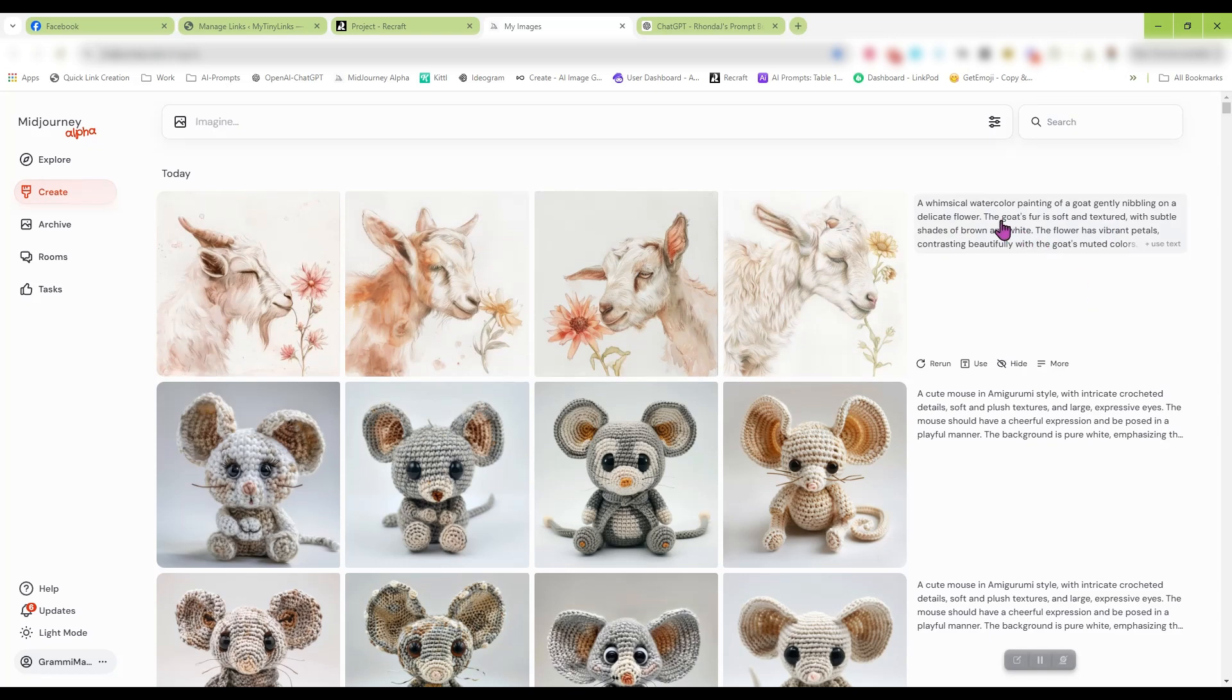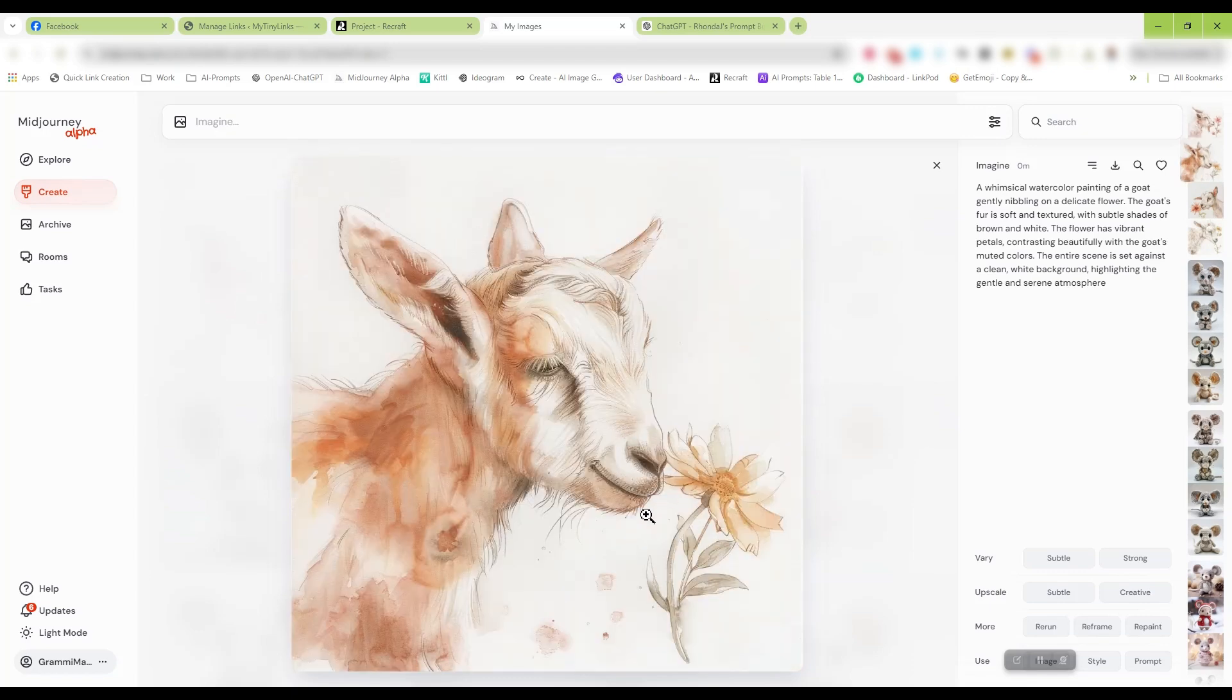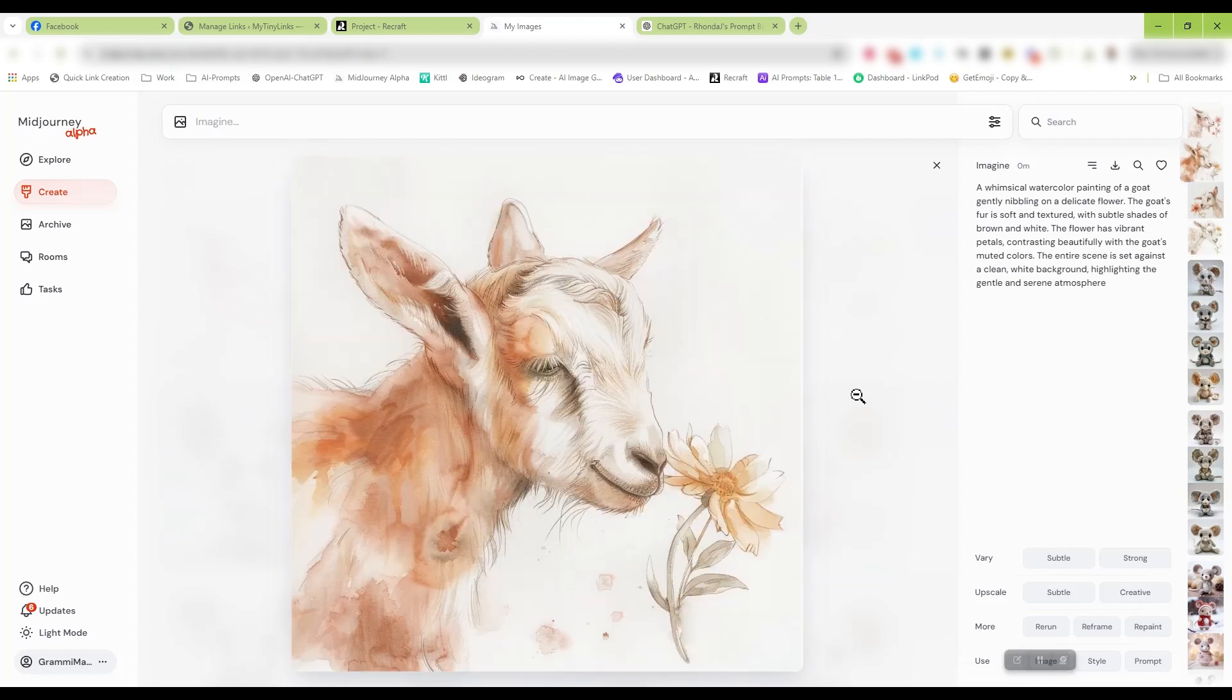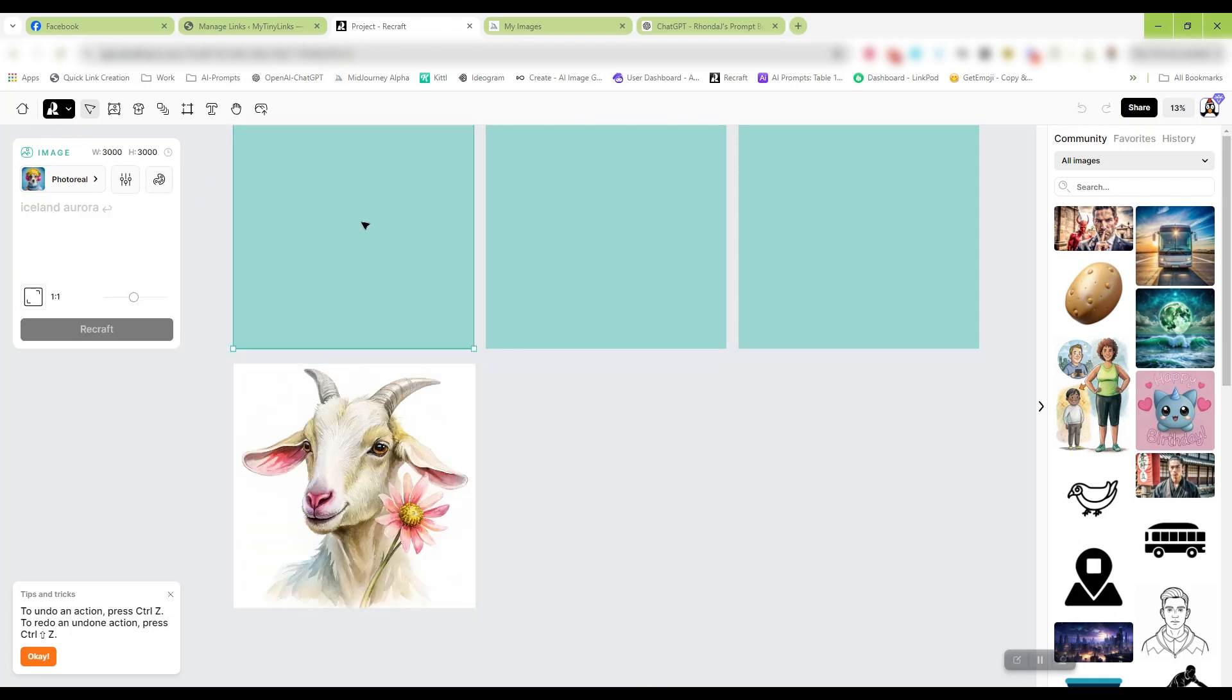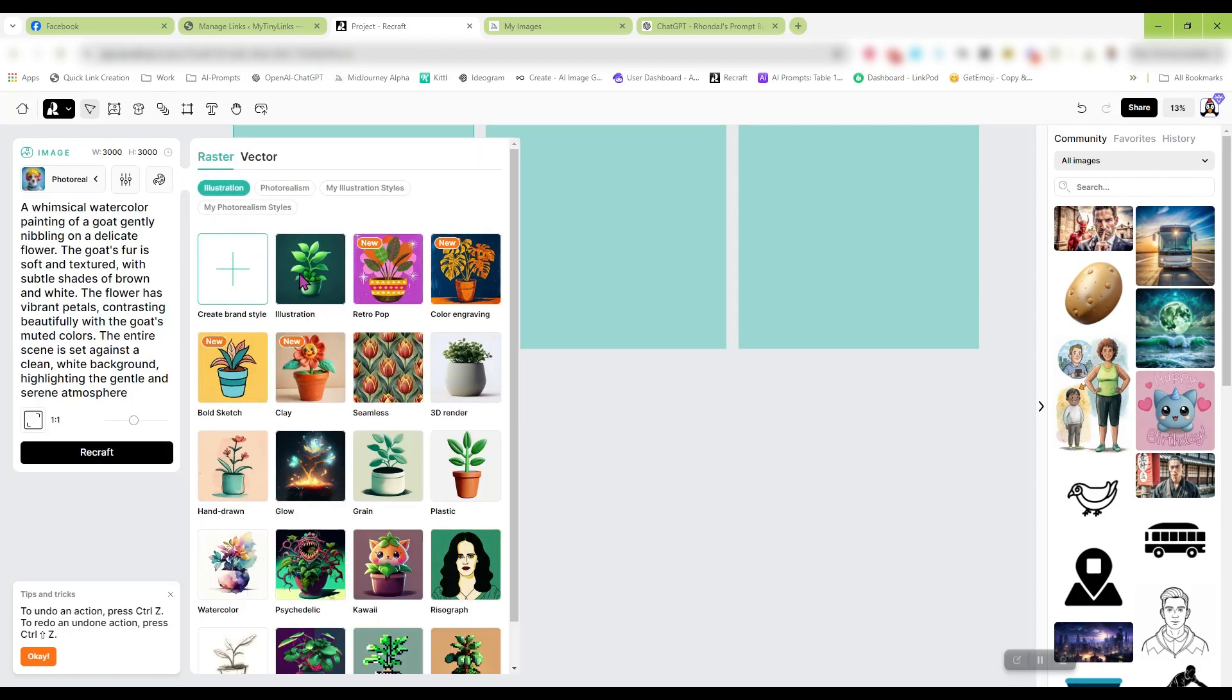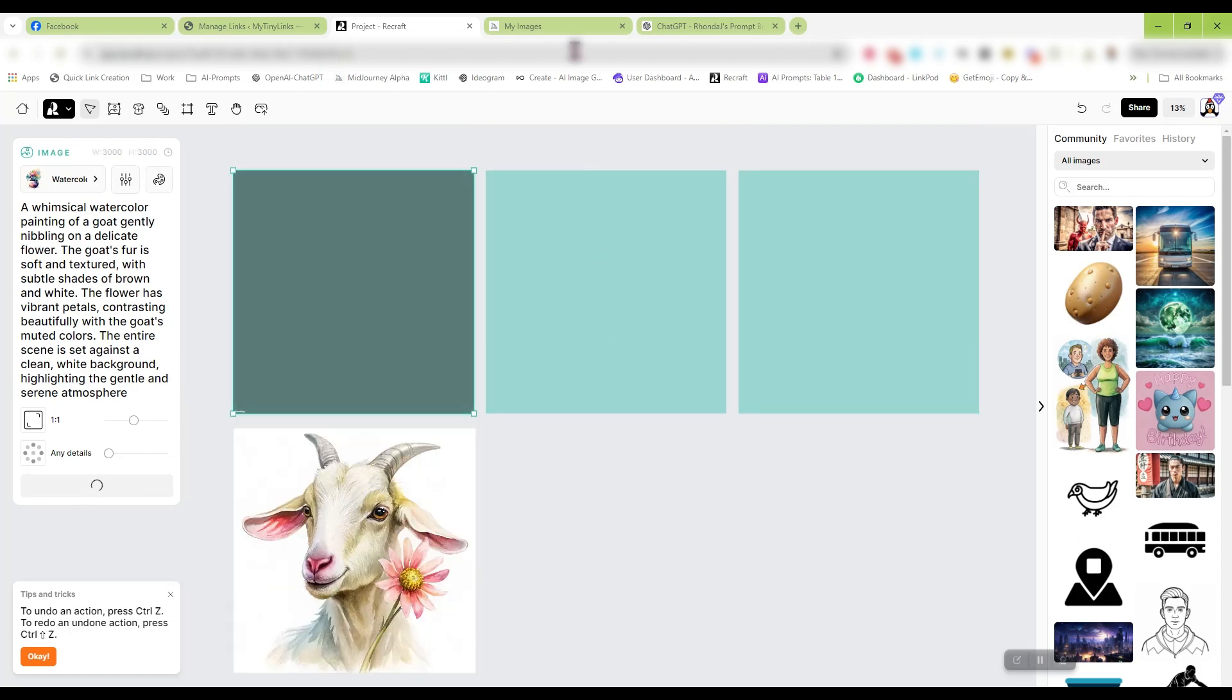They're cute. He's not really chewing on the flower, but let's try it. Let's try it again. The beauty of Recraft is it's free, so if you have to generate a couple of times to get what you want, that's okay. Let's see what Mid Journey came up with. The prompt here says gently nibbling on a delicate flower. So that's kind of cute. That is a really cute image. That's really cute. That is too. And so is that.